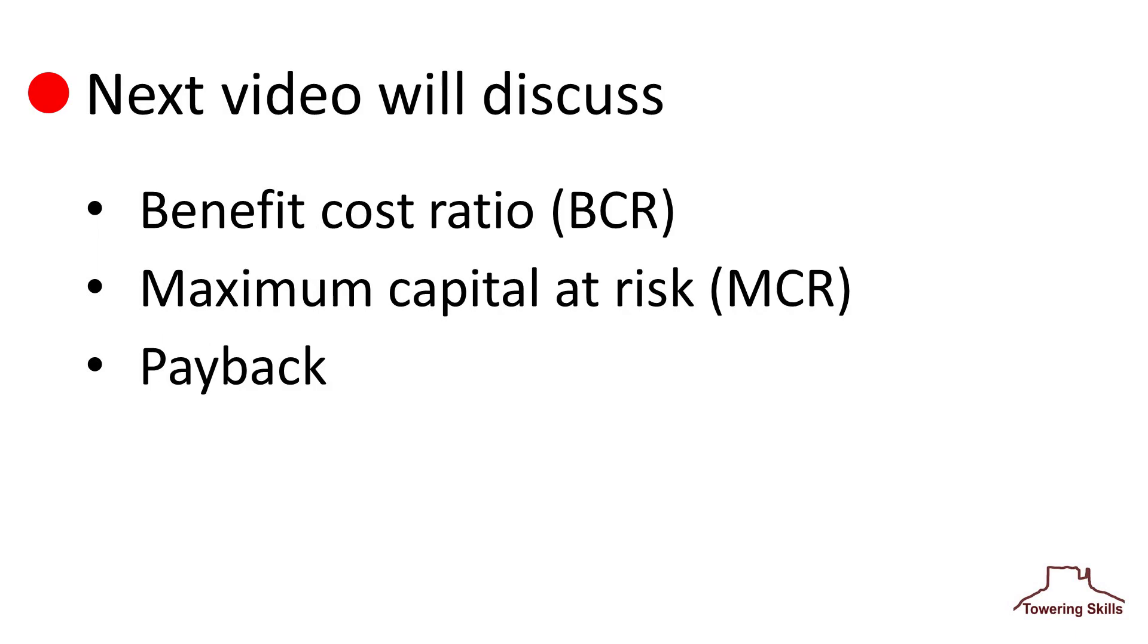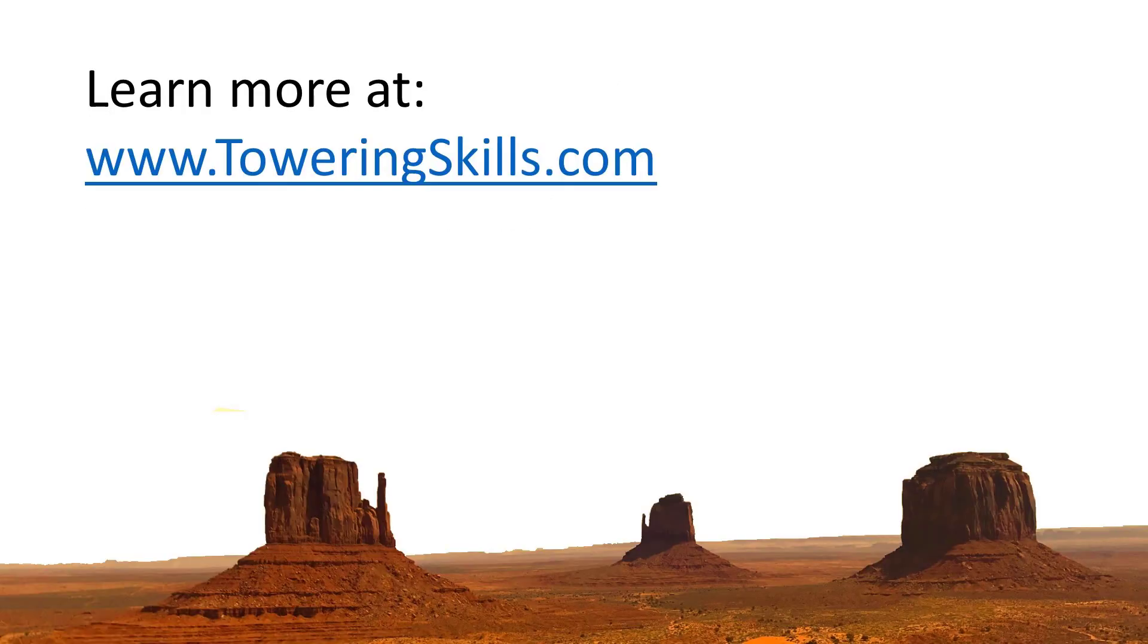In the next video, we'll examine the benefit cost ratio, maximum capital at risk, and payback. Click here for the next video. Or to learn more, go to ToweringSkills.com